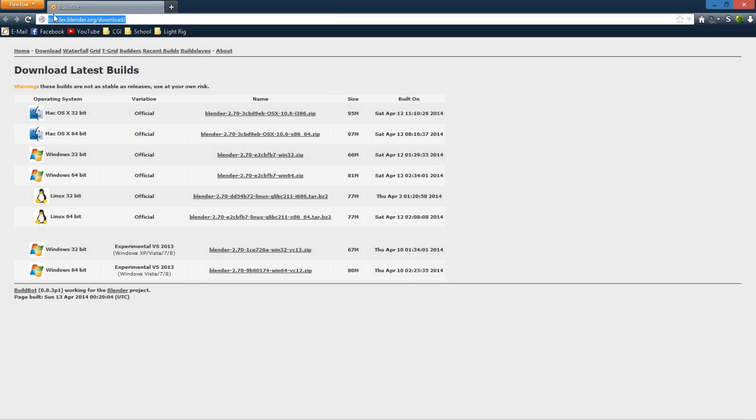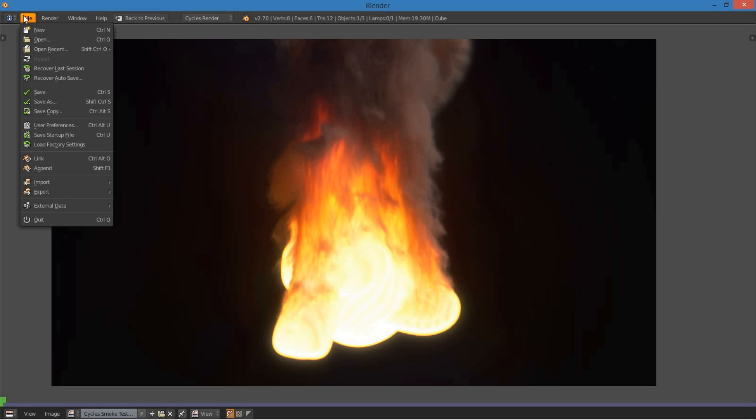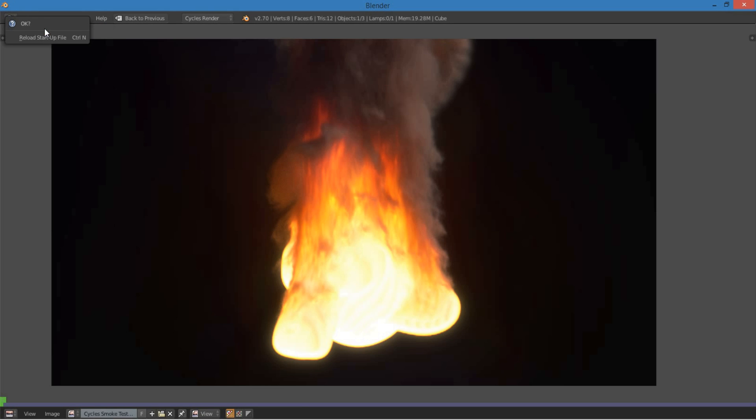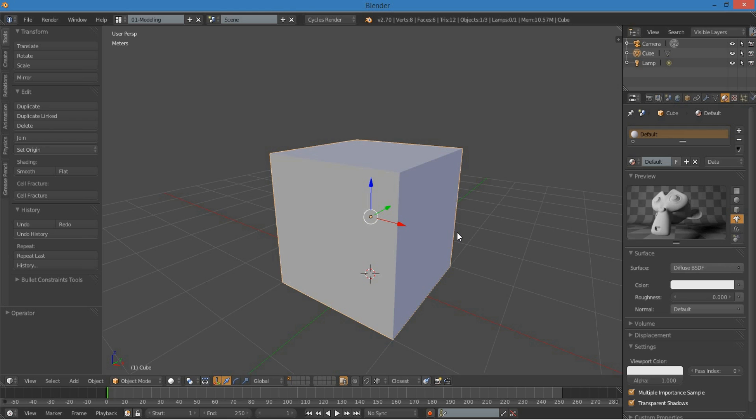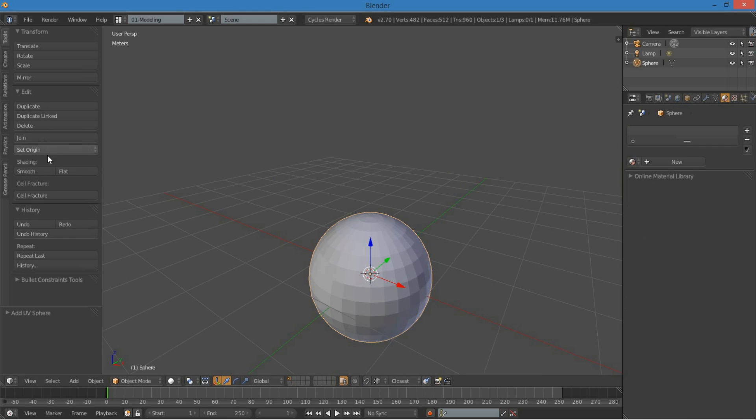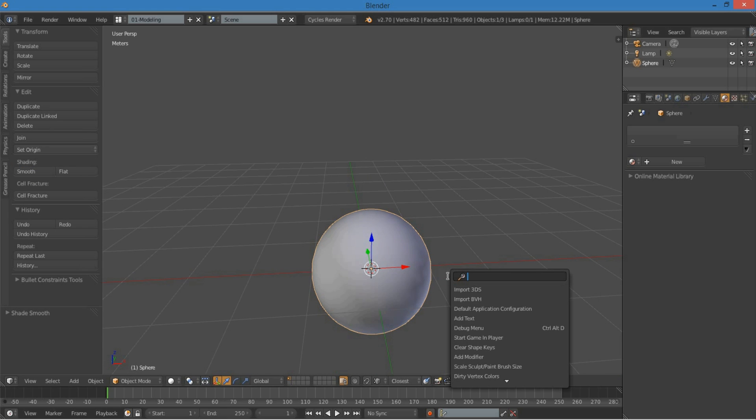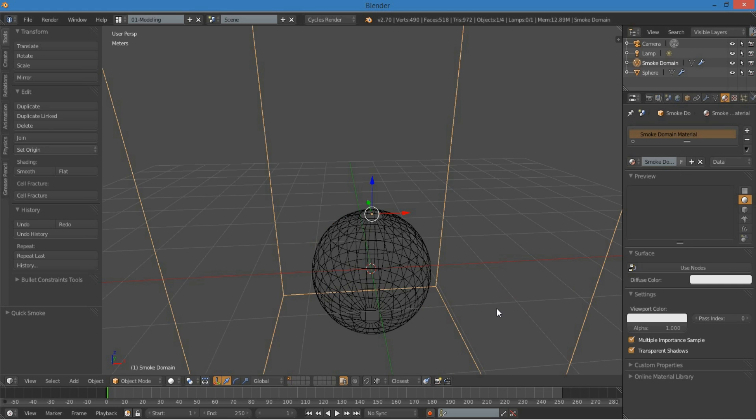you can just go to builder.blender.org and download any of these builds for whichever operating system you use, and open up Blender, and then we can get started. So just opening up a new scene, you can see we have the default cube here, and all I'm going to do is delete the default cube, add a UV sphere, set it to smooth, press space, type in quick, and choose quick smoke.